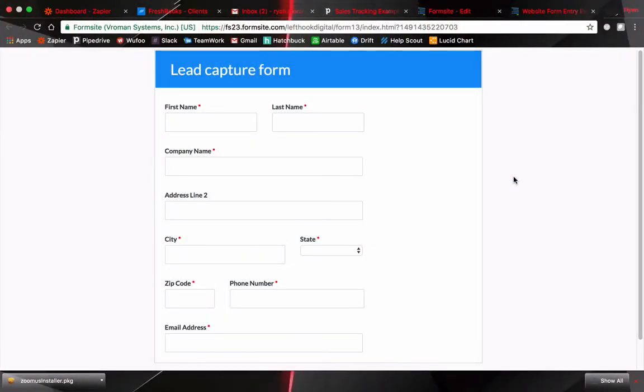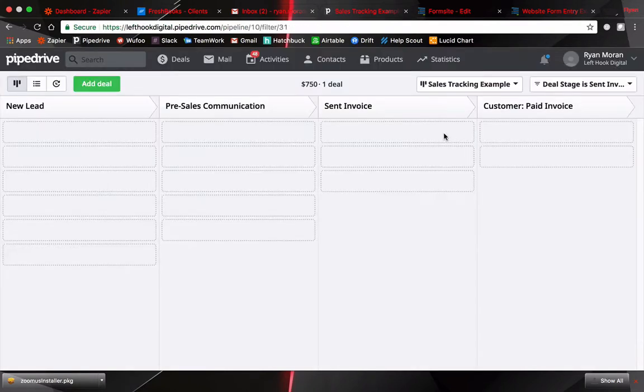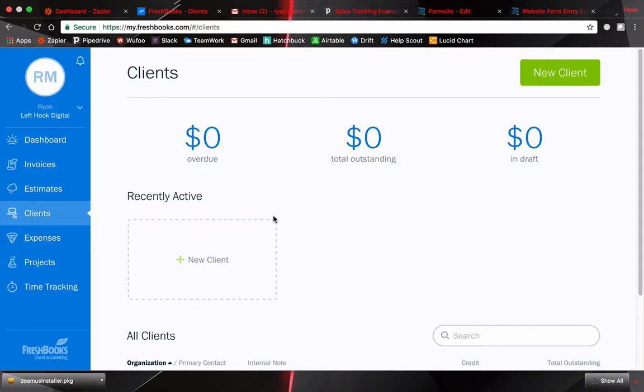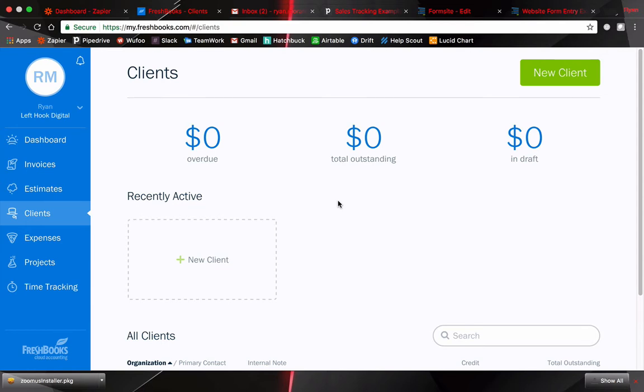Alright for this example we're going to be using Formsite which is just a simple form software that can be embedded on your website. Here's an example form that we're going to be using for this example. We're also going to be using Pipedrive. I've created a pipeline which you can track deals so when a new lead comes in you can grab these boxes and move them over. We're going to be using this for tracking our sales. And then Freshbooks which is a financing software which we'll be using to send invoices and create contacts. So I'm going to quickly show this process one time through and then actually work you through the steps itself. So let's fill out this form and get it started.